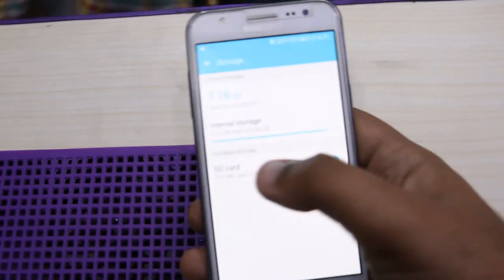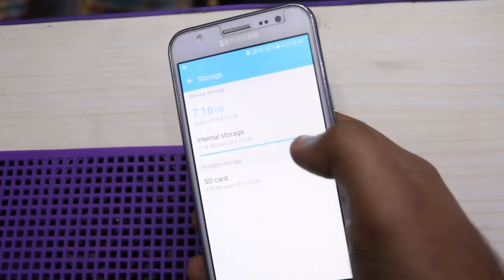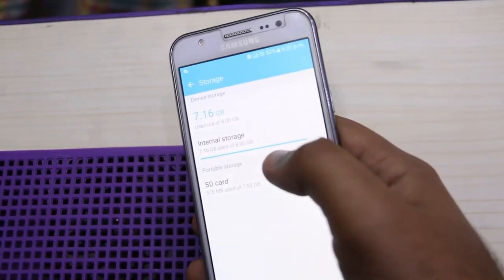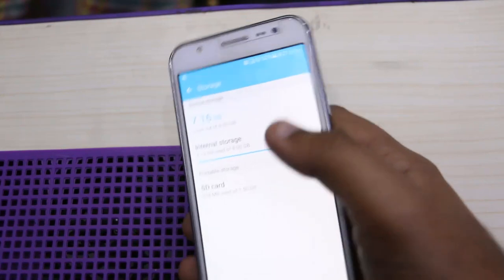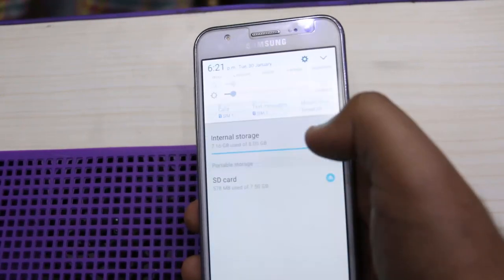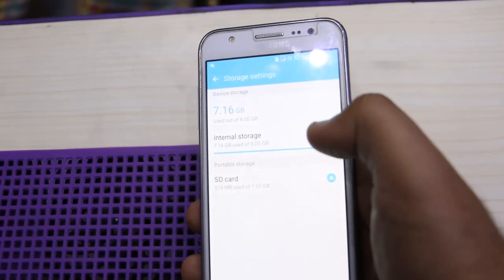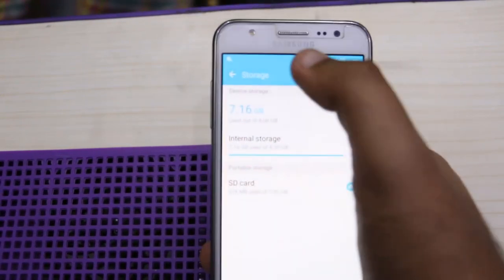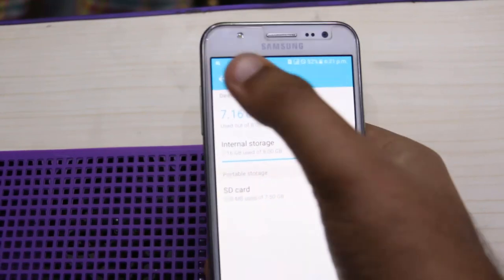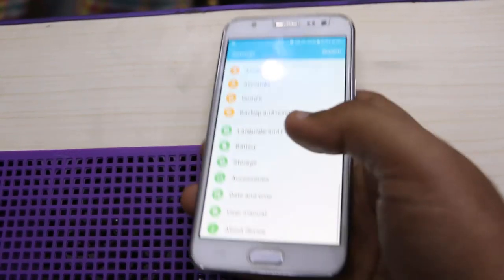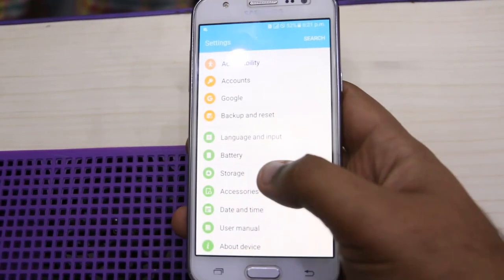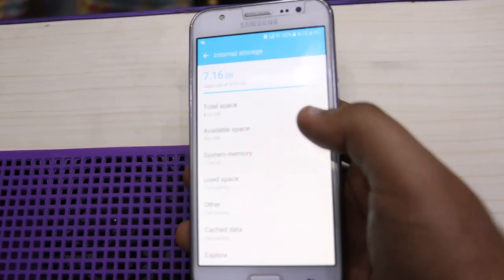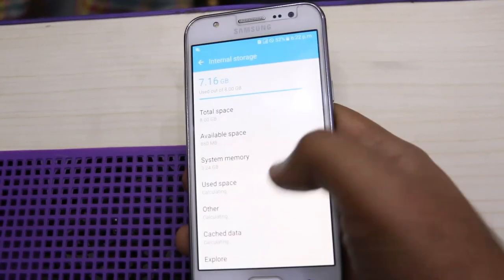After completing, you can see the internal storage has less space used now. I am going to show you this error is still appearing, so I will move more data from internal storage to the SD card.